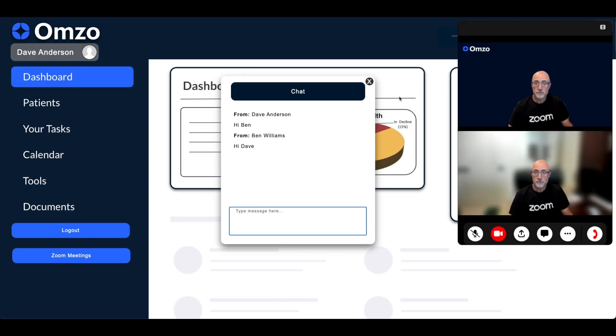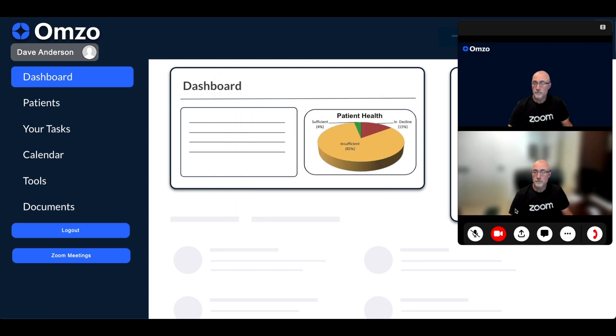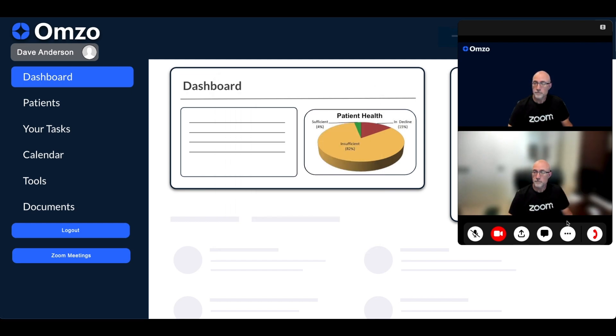The doctor also has an advanced dashboard view as the host. This view allows the doctor to record the call. It can also allow hosts and patients to pause and resume recording if that's a requirement.